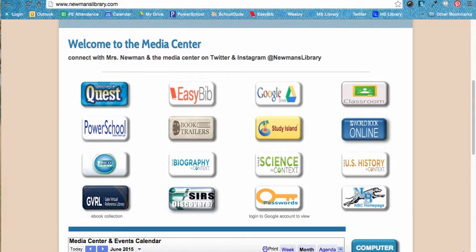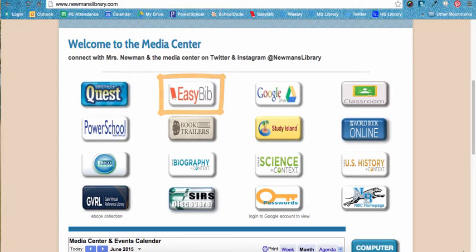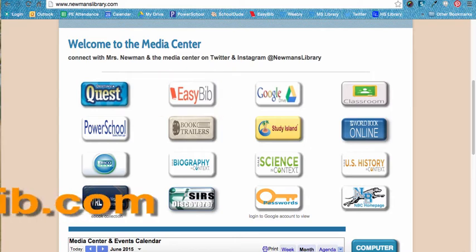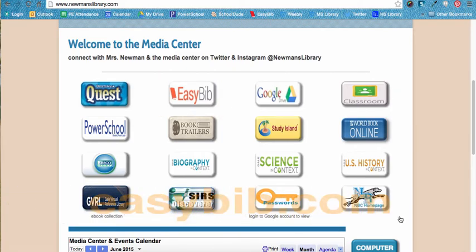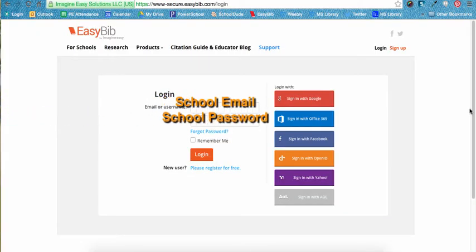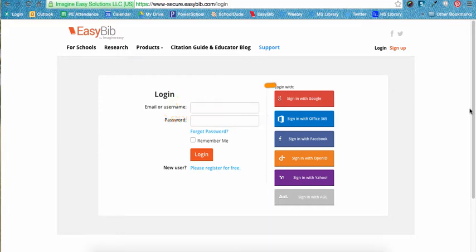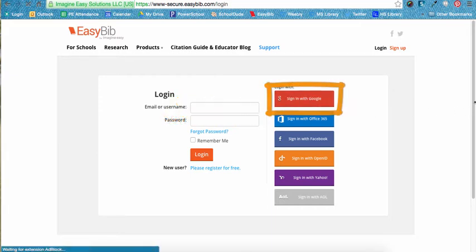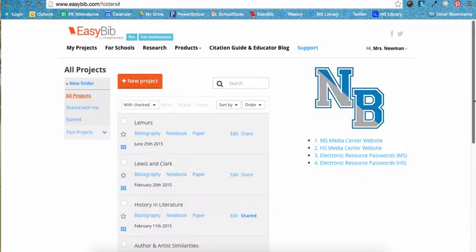First, navigate to EasyBib by clicking on the link from the Media Center page or going directly there to EasyBib.com. Make sure to log in using your Chrome email and password or click the sign in with Google button. EasyBib can help you with your in-text citations only after you've cited sources you plan on using in your paper.